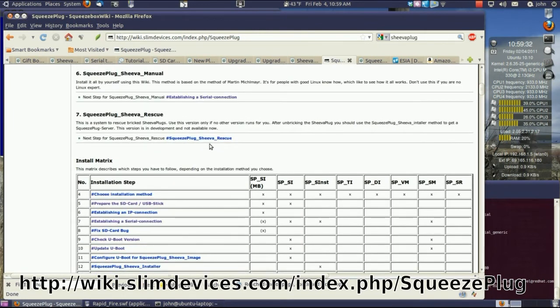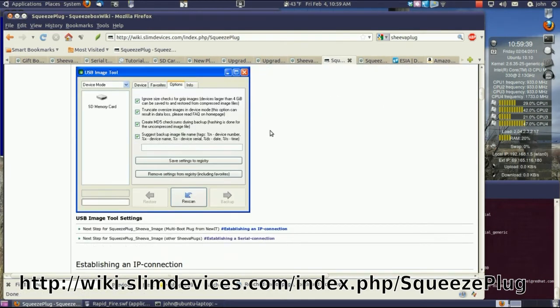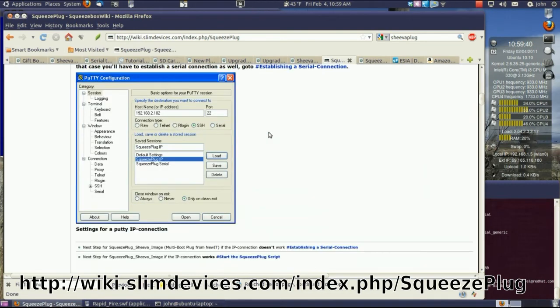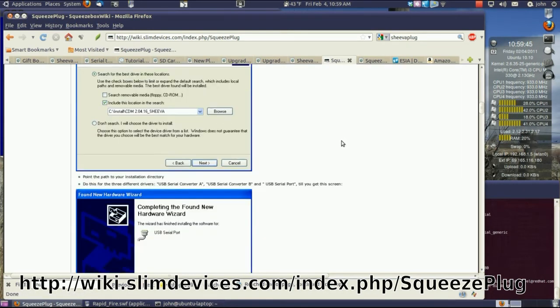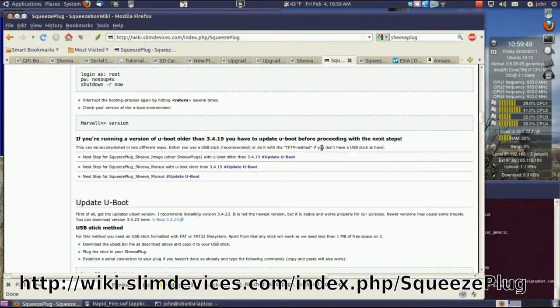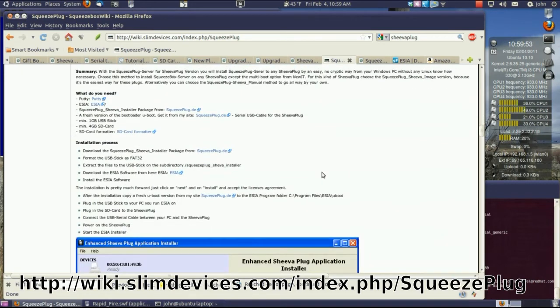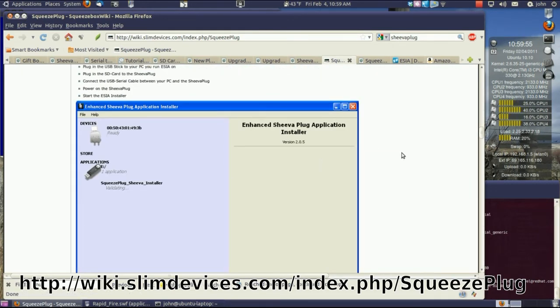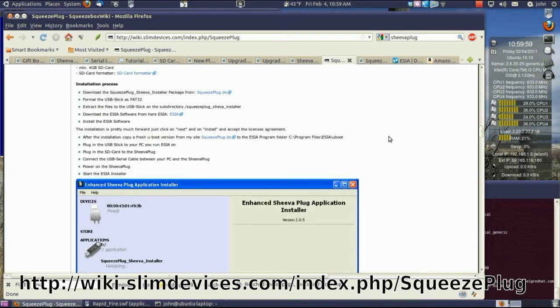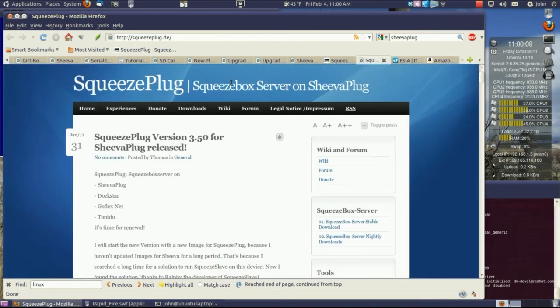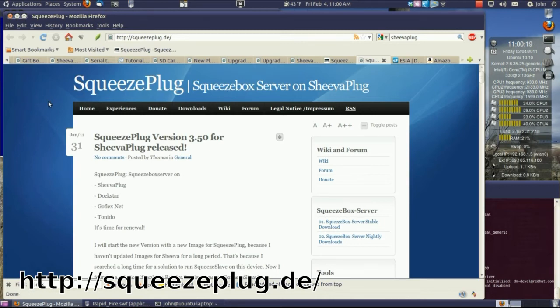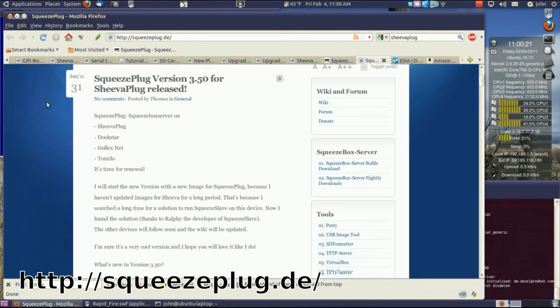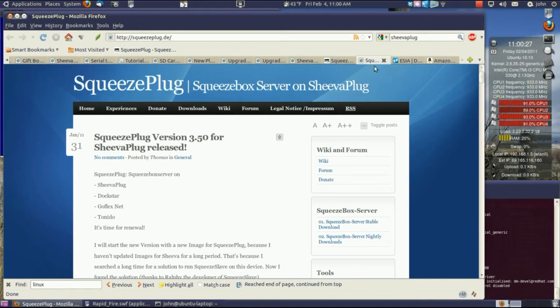Now Squeezeplug is a Debian installed version of Debian Squeeze. And I found this software. Let's see if I can find it here. And this is all Windows based on this thing called the Enhanced Shiva Plug Application Installer, E-S-I-A. I really didn't want to use Windows, but I went to this site to download the E-S-I-A software. Here's a website on all kinds of stuff about this Shiva plug. There's a Squeezebox server that you can download and put on there to be your music server. It's all set up all together, but I didn't want that. I wanted just Debian Squeeze on it.